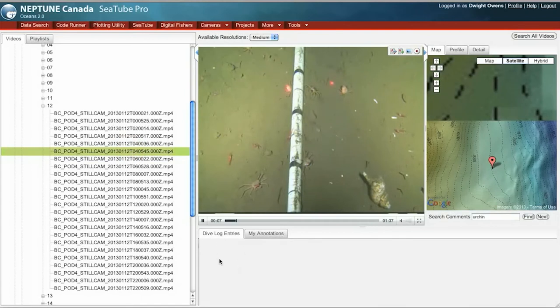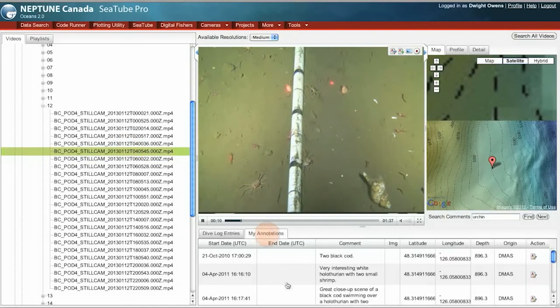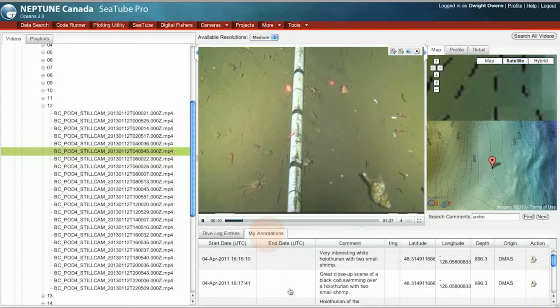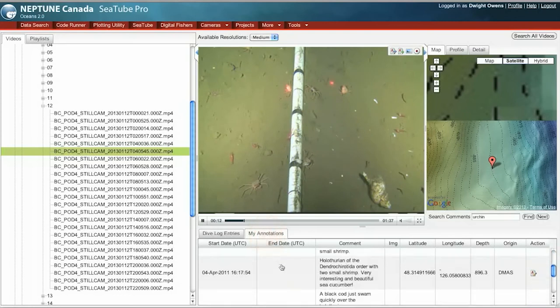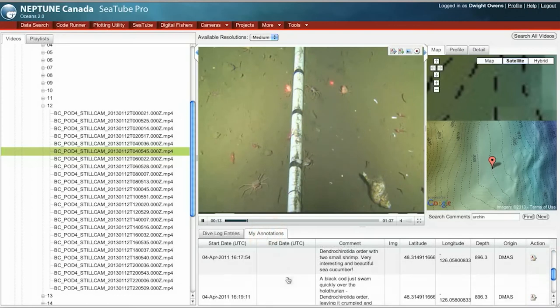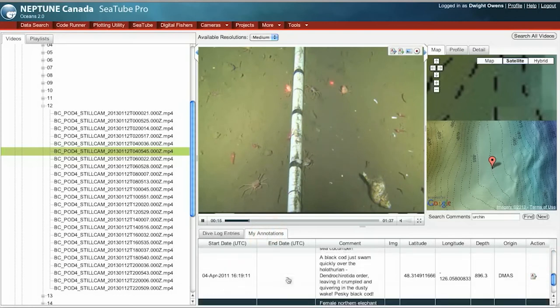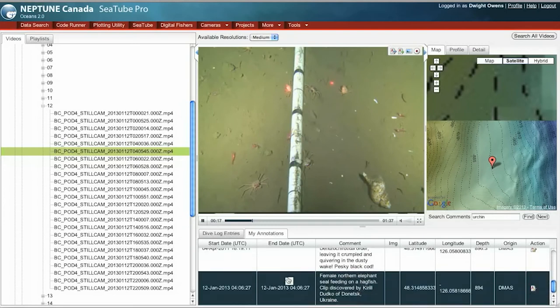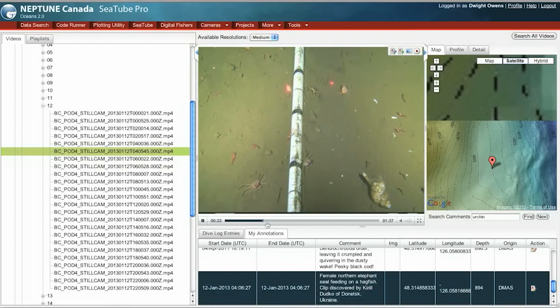Notice there are no dive log entries here, but there are annotations. And these are annotations that I have entered on all different dives and different video clips. This particular clip shows a hagfish.